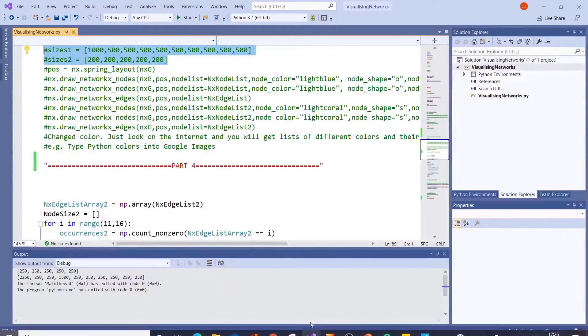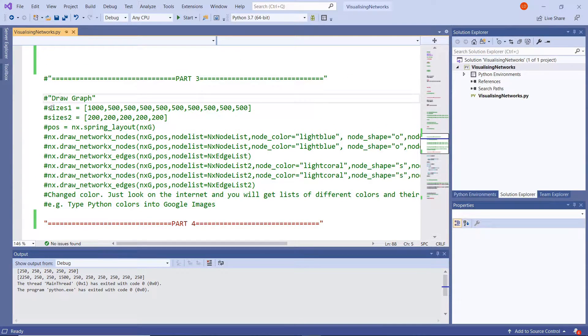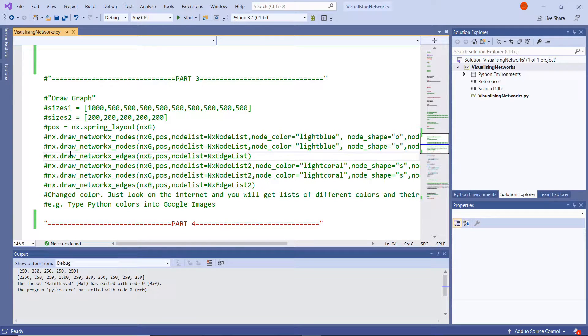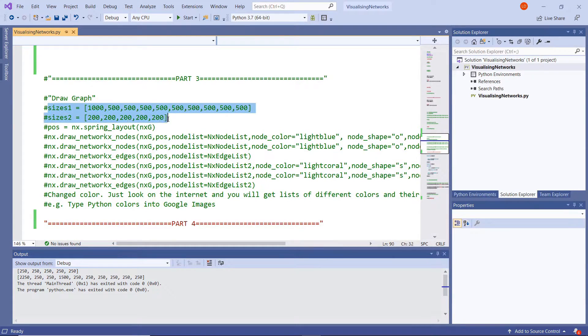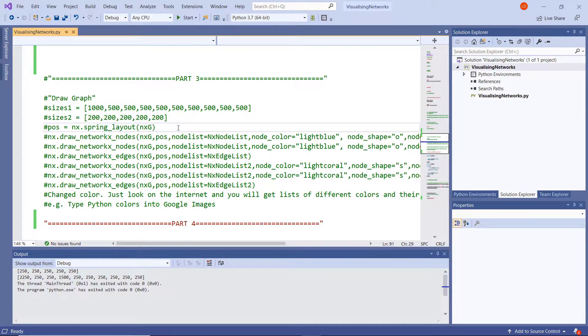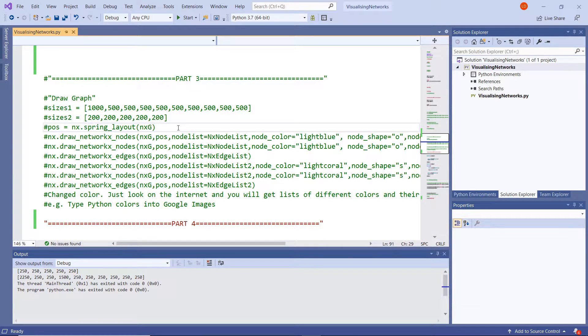So if we go to the code in Visual Studio, this is what we had before. I put hashes in front of everything because this is no longer the code we're going to be using. But essentially what we had before was we created two sizes in lists and we basically manually typed in and specified those sizes of each one of those nodes.